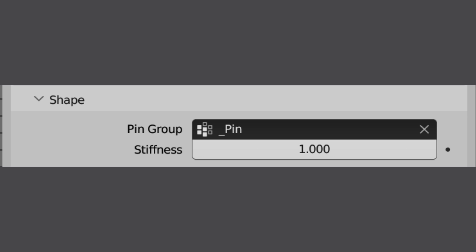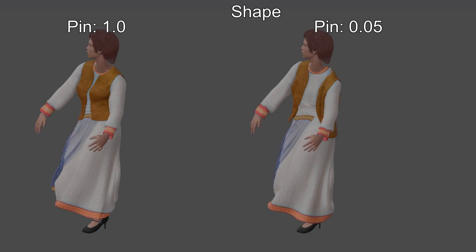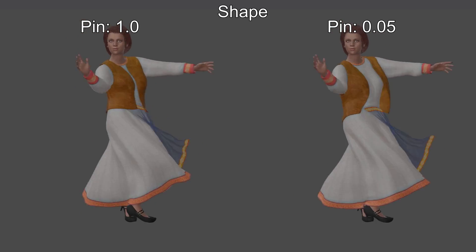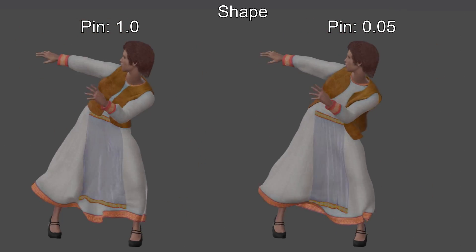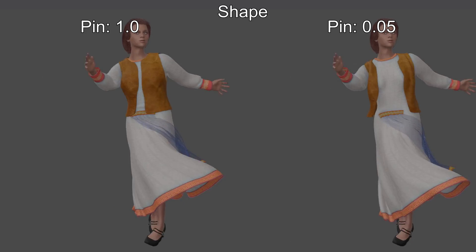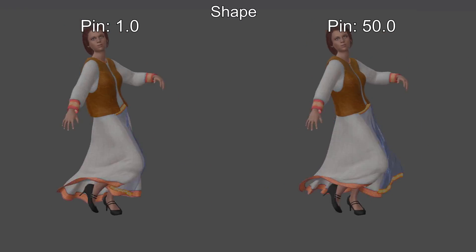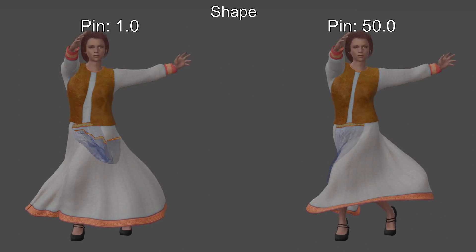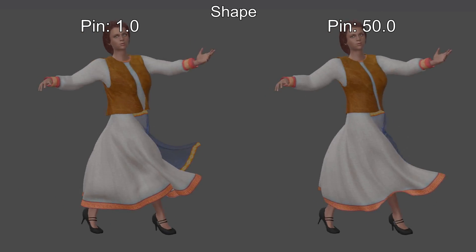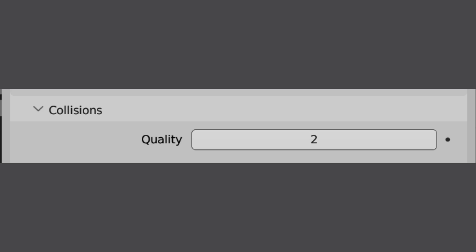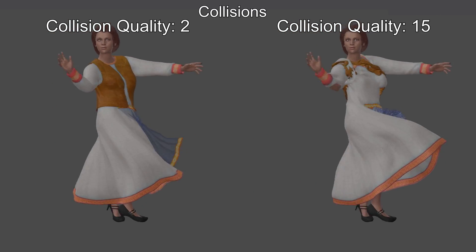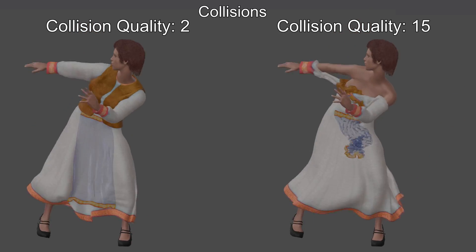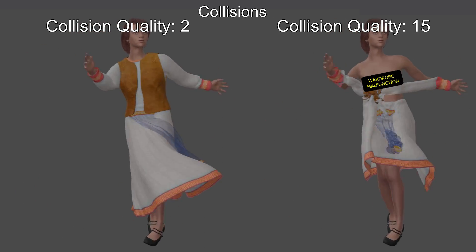Pin group and pin stiffness keep the cloth attached to the armature. Weight painting makes pin stiffness proportional. Lower values being simulated more, higher values simulated less. Lowering pin stiffness makes the cloth more fluid and less attached to the armature. Raising it makes the cloth entirely controlled by the armature. Collision quality. Higher values in this setting make cloth get stuck in collision objects and other cloth. Makes cloth bunch up and it doesn't seem to improve collisions at all. I prefer a setting of two.